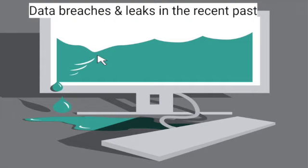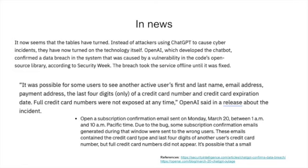Coming to data breaches and leaks - ChatGPT itself was actually compromised and some critical user information like credit card information was exposed. So on one side hackers use LLMs to create malicious content, but the other side of the coin is they are also attacking ChatGPT itself. This happened a couple of months back and because of that ChatGPT was kept inaccessible for some time.